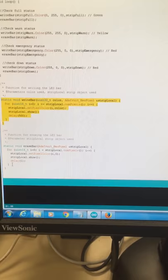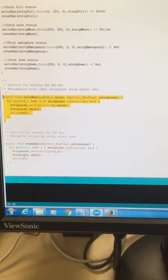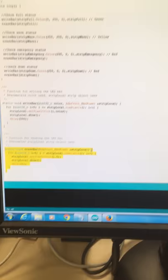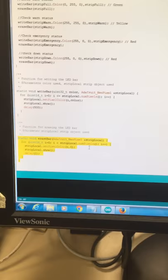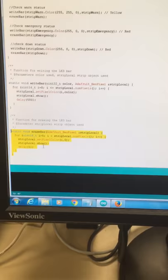After we do this, we make use of this function called erase bar because we need to erase all the colors before we go to the next state. So it's basically the same for loop. It sets the color to zero, which represents no color. And then we give a really small delay of one millisecond so we cannot notice it.